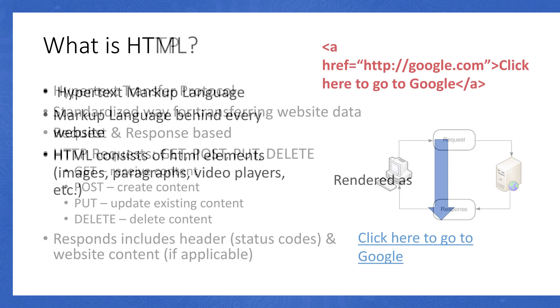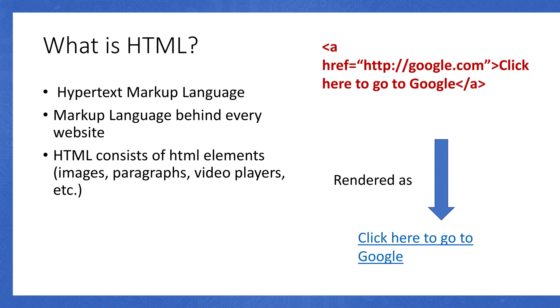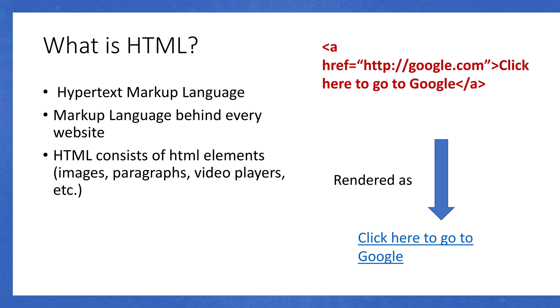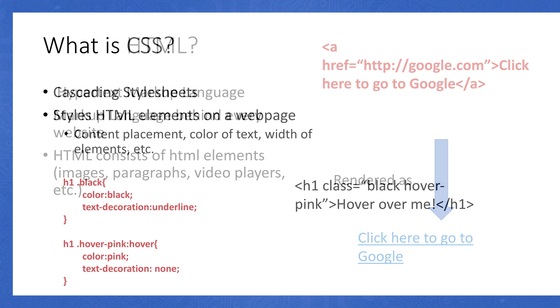Now what is HTML? HTML stands for Hypertext Markup Language, and it's the markup language behind every single website. HTML consists of different HTML elements, such as images, paragraphs, video players, and other items on a web page. On the right, you'll see if you type some HTML. This is an example of a link. If I type out ahref equals quotation marks, and then a link to Google, and then type click here to go to Google, it'll get rendered as a link. That's what HTML is. It's the code that actually generates the web page.